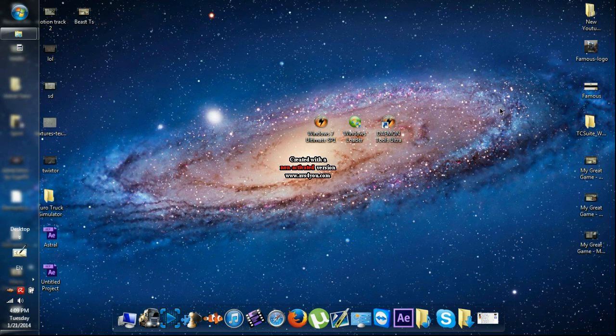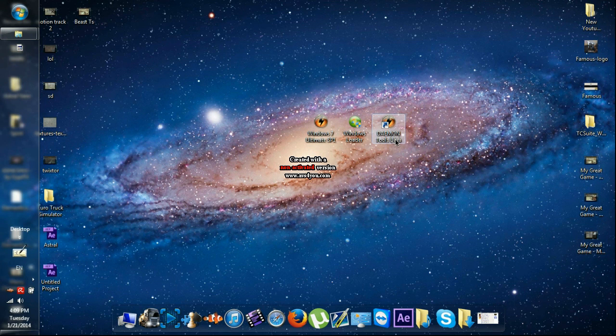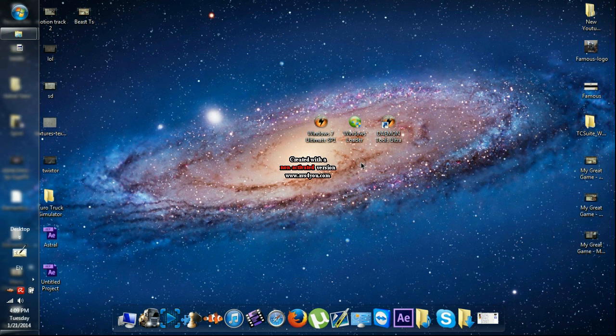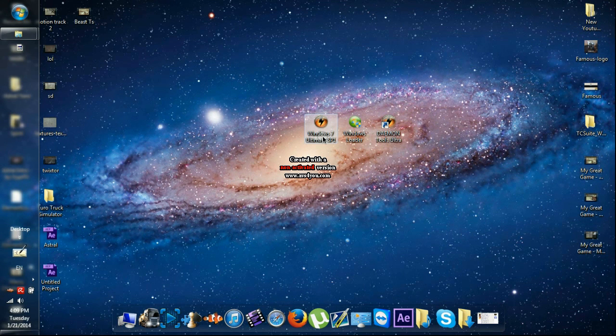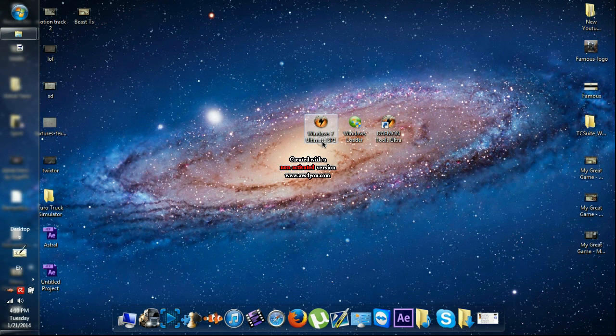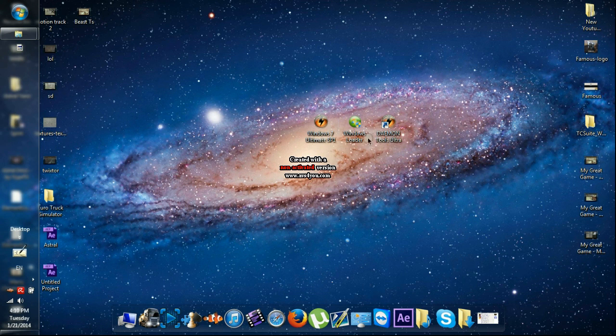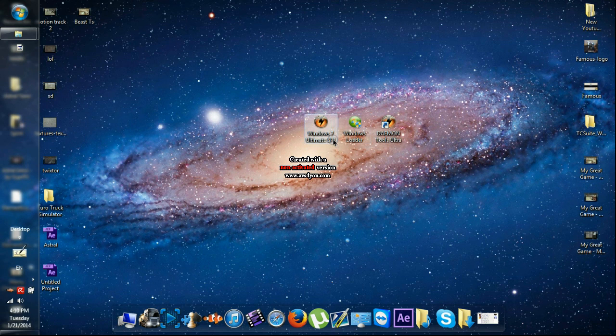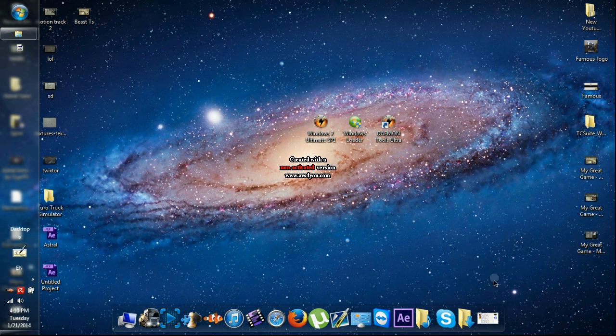First thing you need is Daemon Tools to make the Windows work, the Windows 7 ISO file which I'm gonna show you where to download it with the link in the description, and the Windows Loader which gives you the serial number, unlimited serial numbers of Windows 7 if you don't have one on your computer.